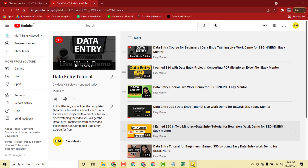Welcome to my YouTube channel. In this video I'm going to share with you a new data entry project which I got on a board. I will show you everything step by step, so let's get started.